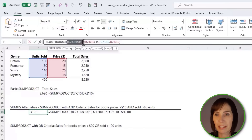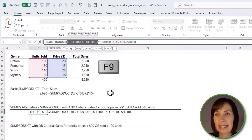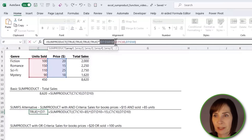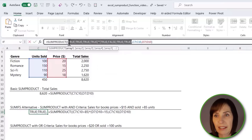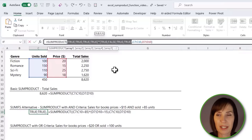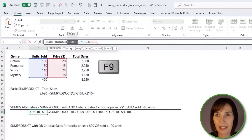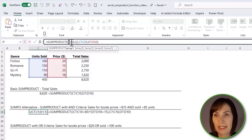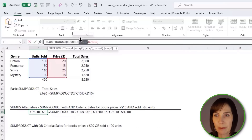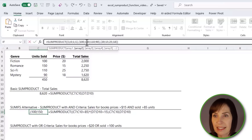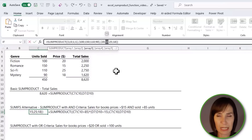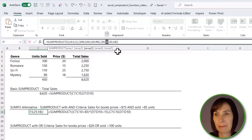If we step through the formula in the formula bar and press F9 to evaluate, you can see the first logical test returns an array of boolean TRUE and FALSE values, as does the second one. When we multiply those TRUE and FALSE values by one another, they convert into their numerical equivalents of 1 and 0. We end up with an array where rows we want to keep are 1s and rows to exclude are 0s. When we multiply those values by the arrays of units sold and price, the second record is discarded because it's all multiplied by 0. That's how SUMPRODUCT is working behind the scenes.